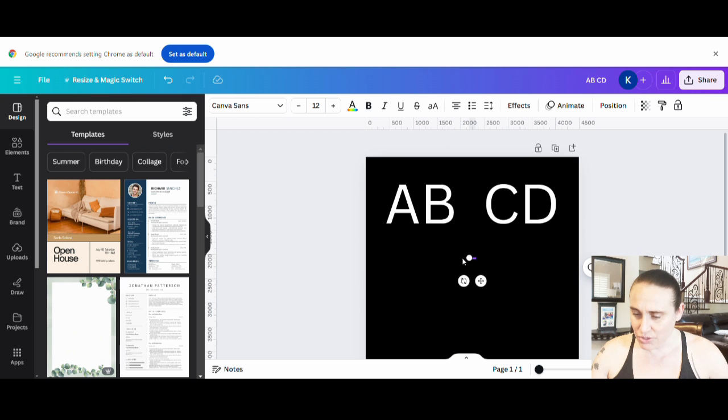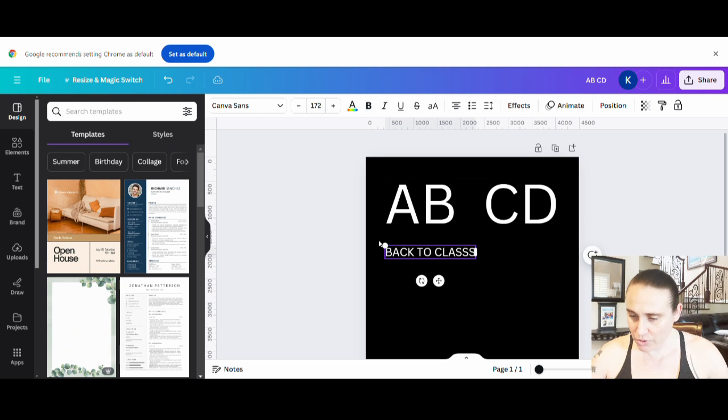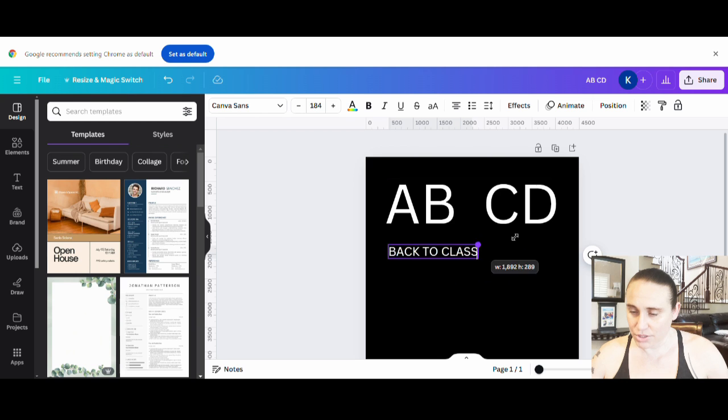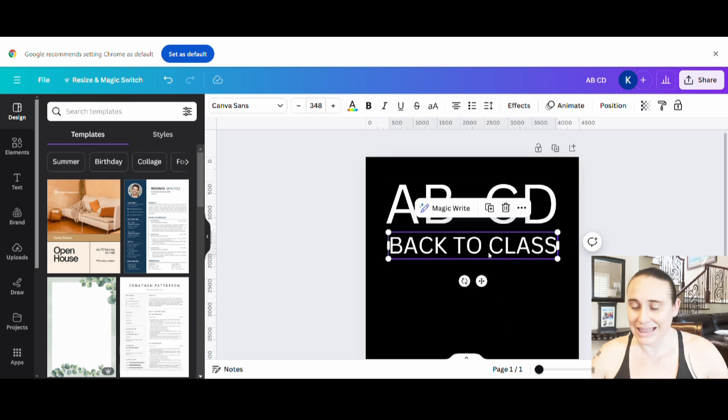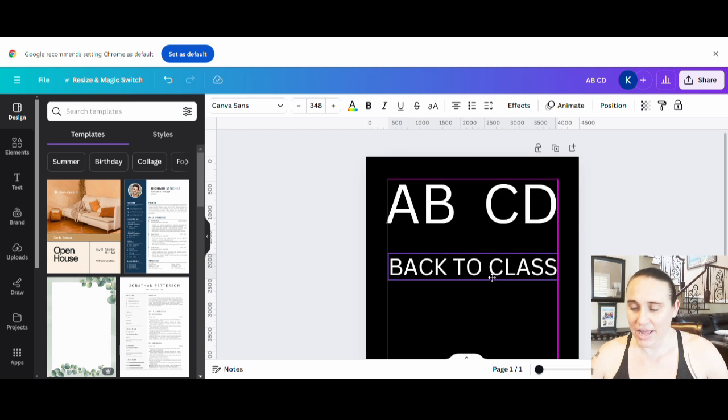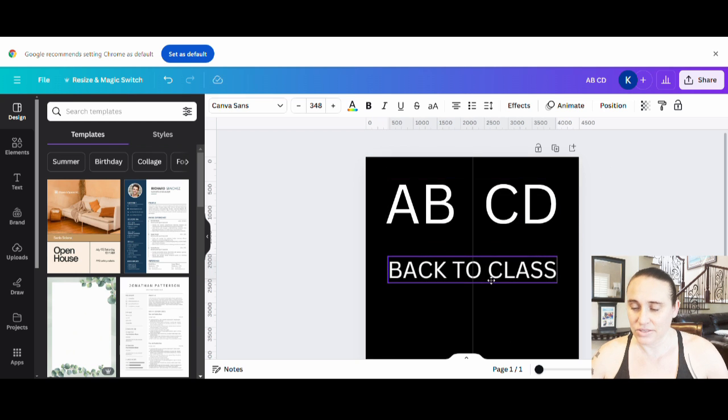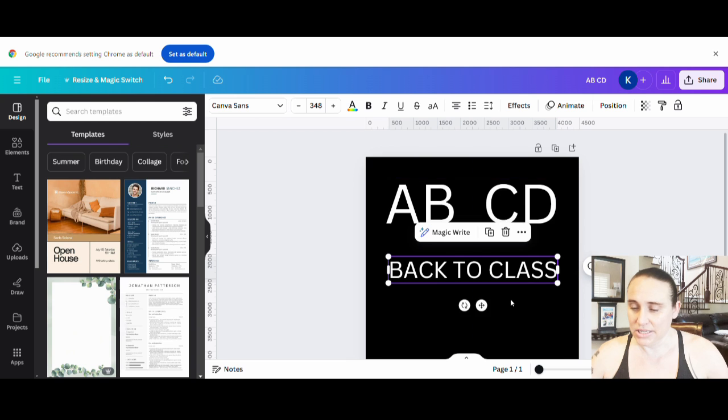Back to class, back to school. It's really small. Let's make it bigger. One too many S's. Back to class. So something like that.